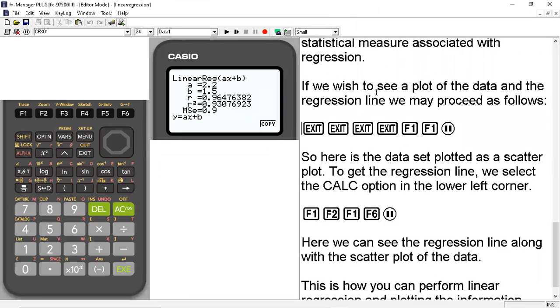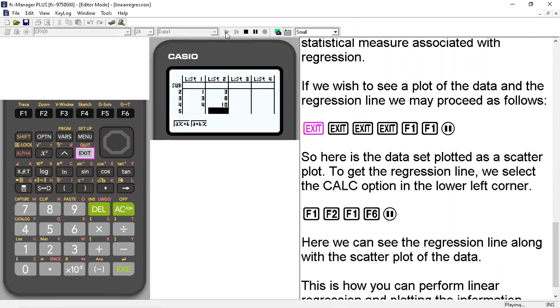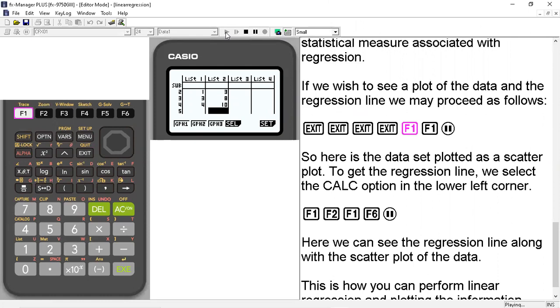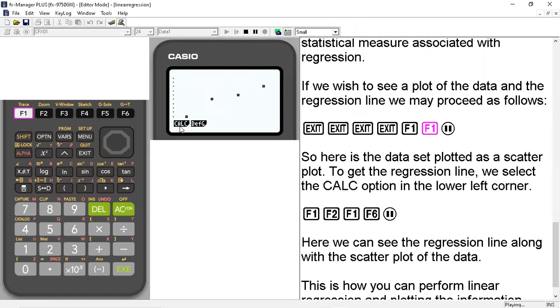So if you wish to see a plot of the data and the regression line, we may proceed as follows. So what we're going to do here is we're going to exit out of here, out of the list, out of the regression commands, out of the math and go to graph and hit F1 and F1 again.